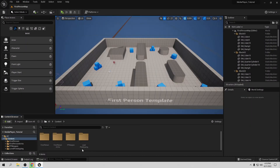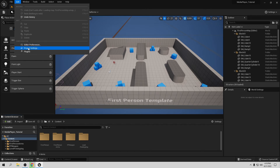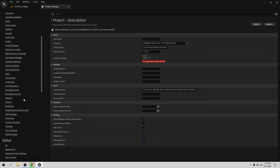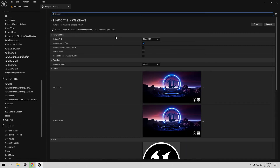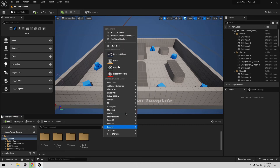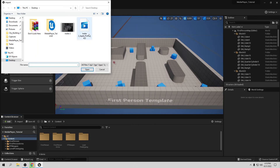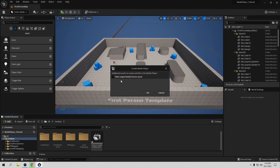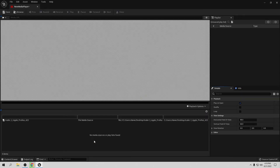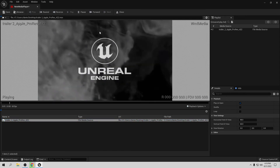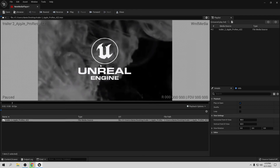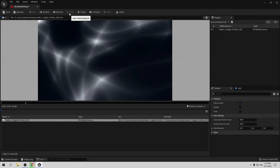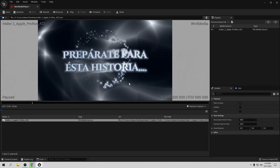Now let's go back to Unreal Engine. We're still on DirectX 12 — let's verify by going to Project Settings → Platform → Windows and confirming DirectX 12 is set. Then in the Content Browser, right-click, Import to Game, and this time select the Apple ProRes file. Then right-click, go to Media → Media Player, and select our Apple ProRes source. Now if I open the media player, the video and audio are both working perfectly.